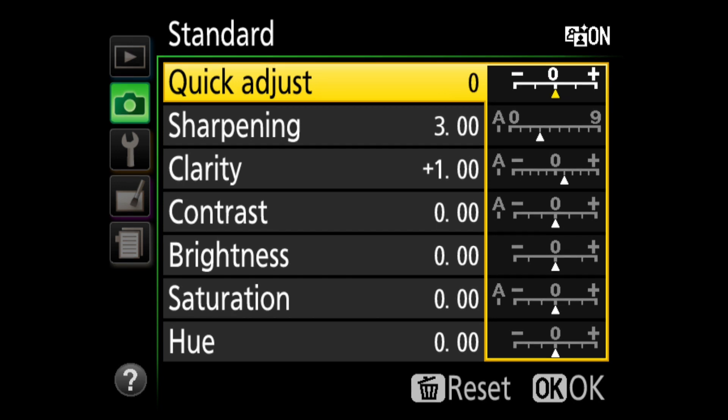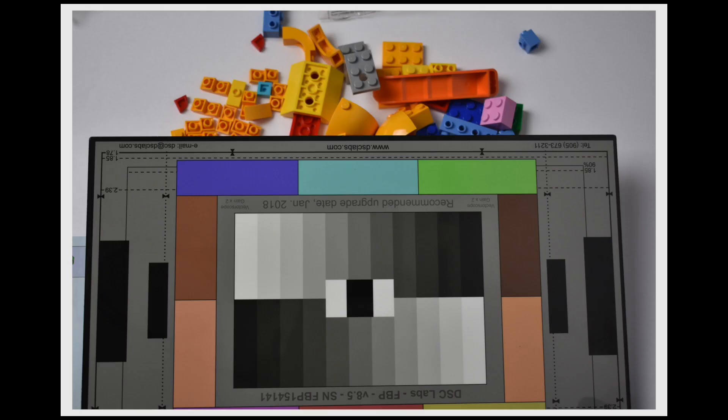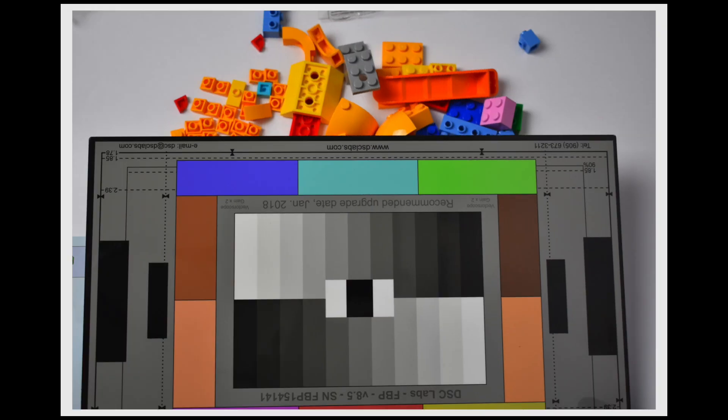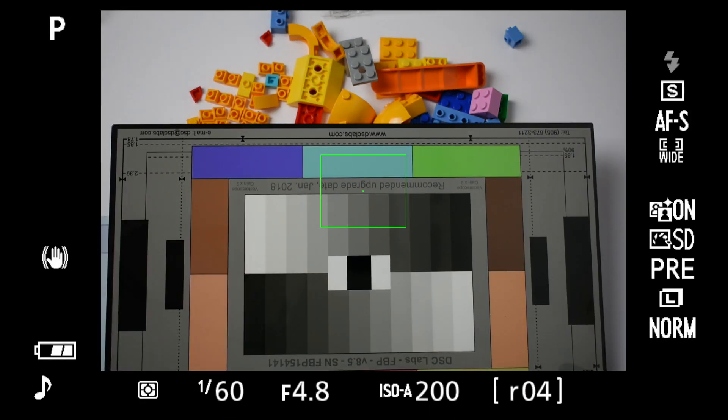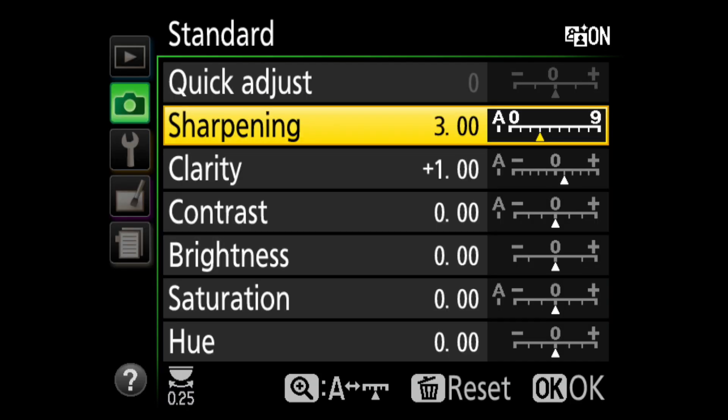For example, with saturation, here's zero, minus three, and plus three. It's actually hard to demonstrate the effects in a video or with a test chart. Best to take photographs of each of the settings one by one for personal evaluation.